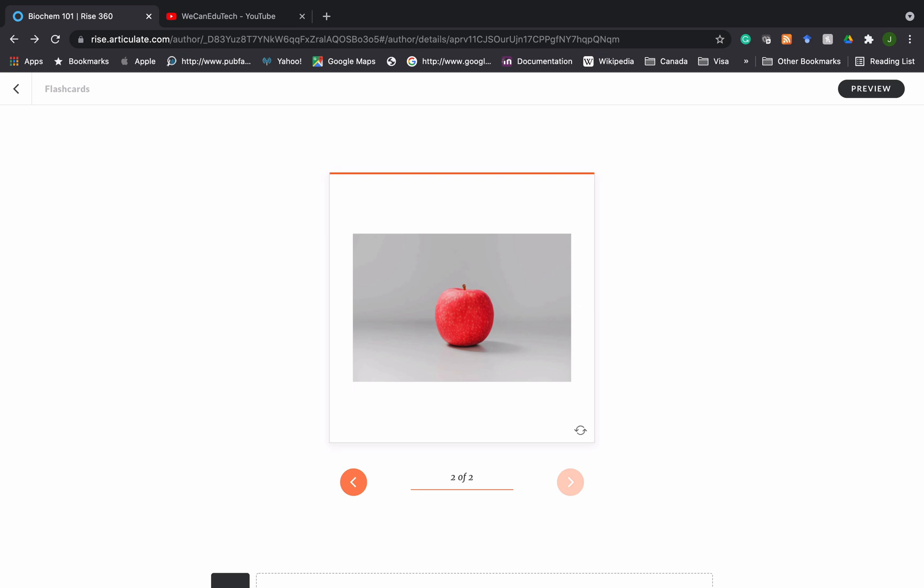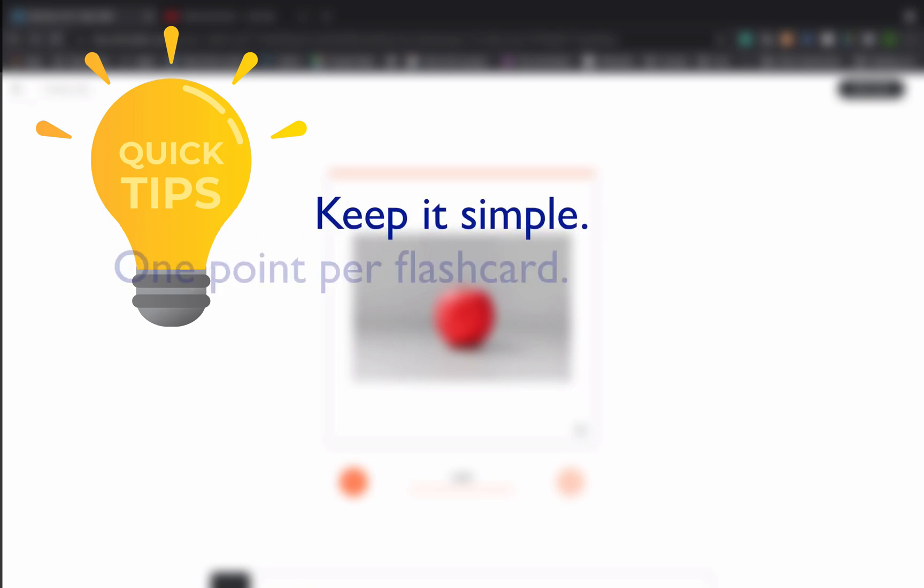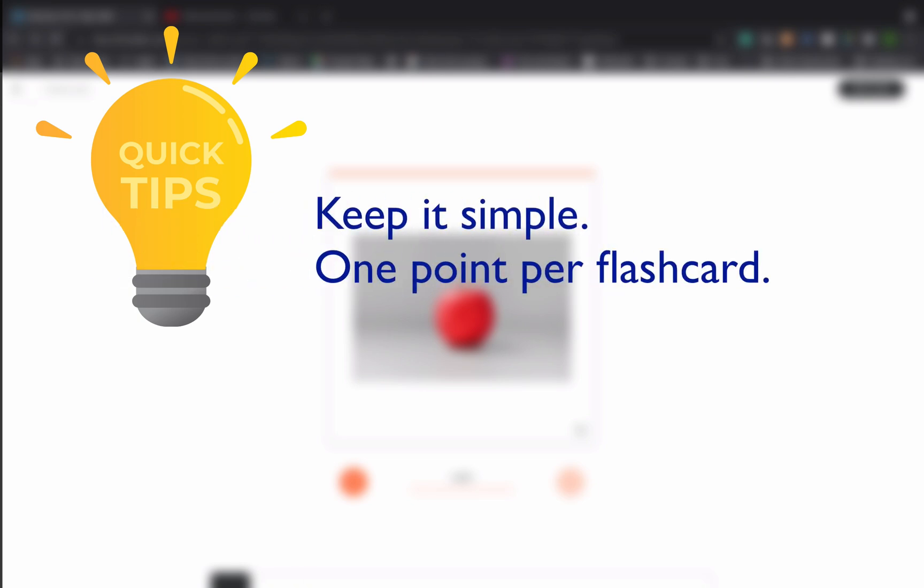All right, so let's look at some flashcard tips. One of them that we already come across is keep it simple. One point per flashcard. If you see that you have to scroll, that means you're adding too much to that flashcard. You might want to consider breaking up those points into separate flashcards.